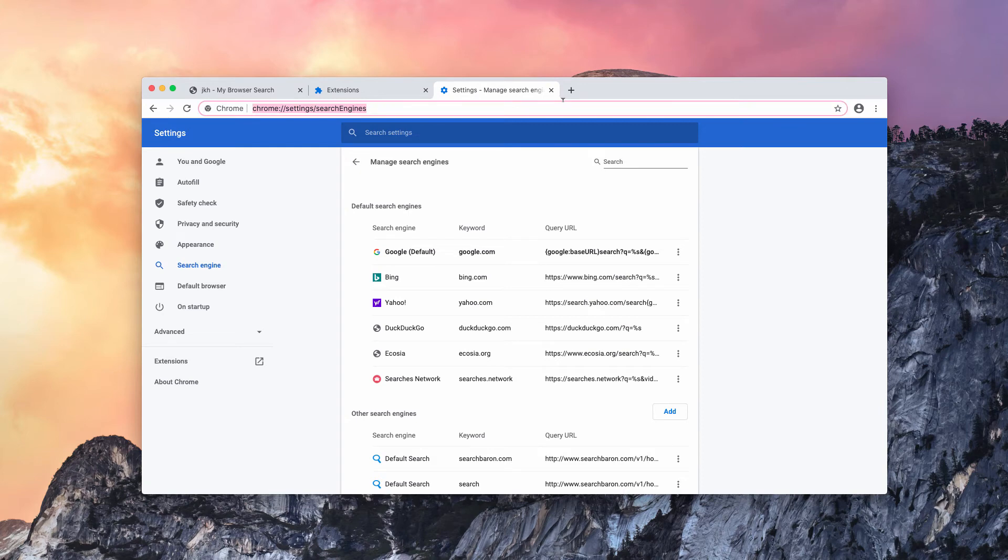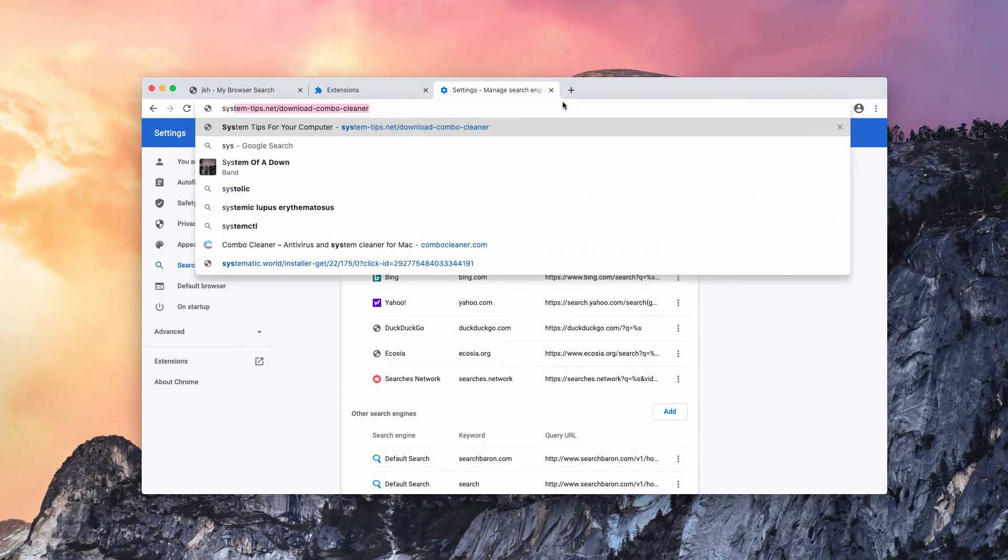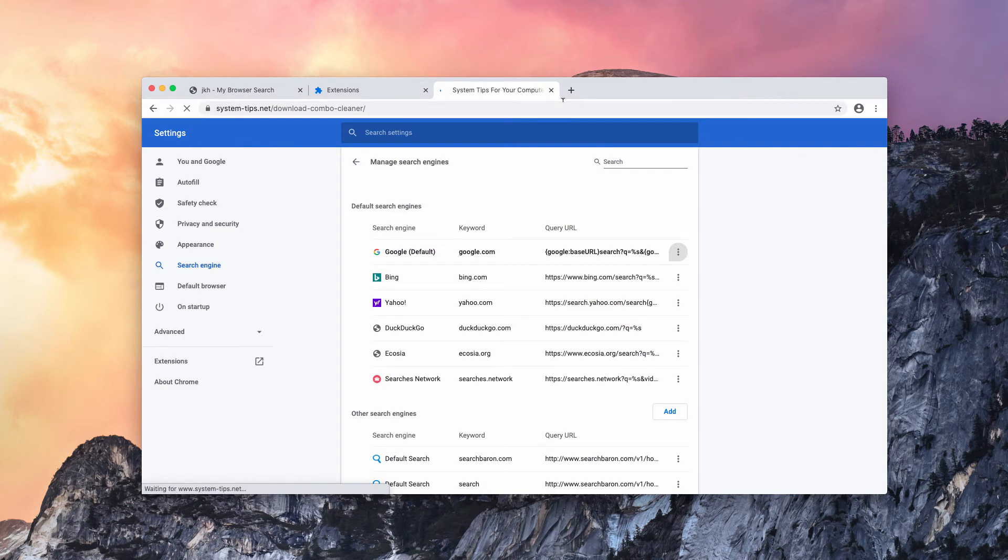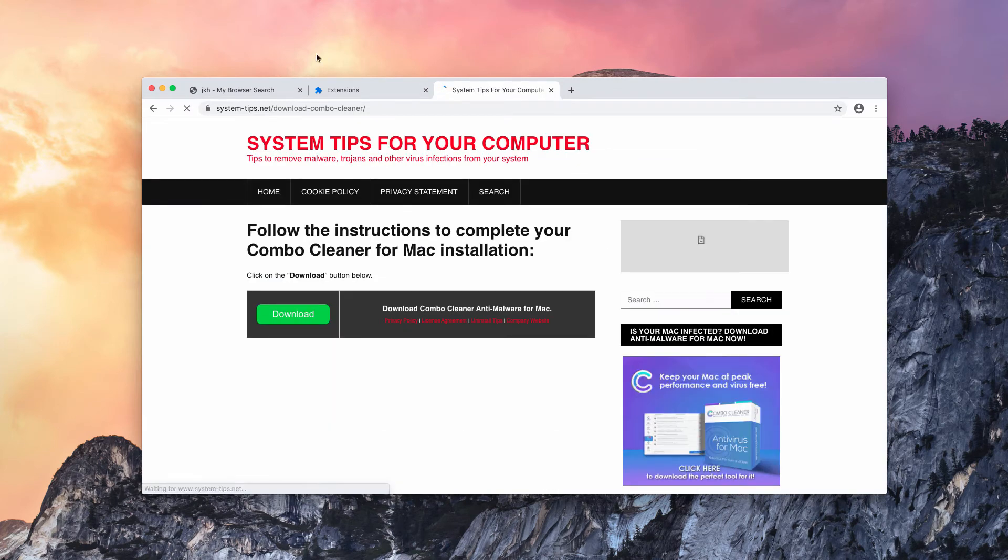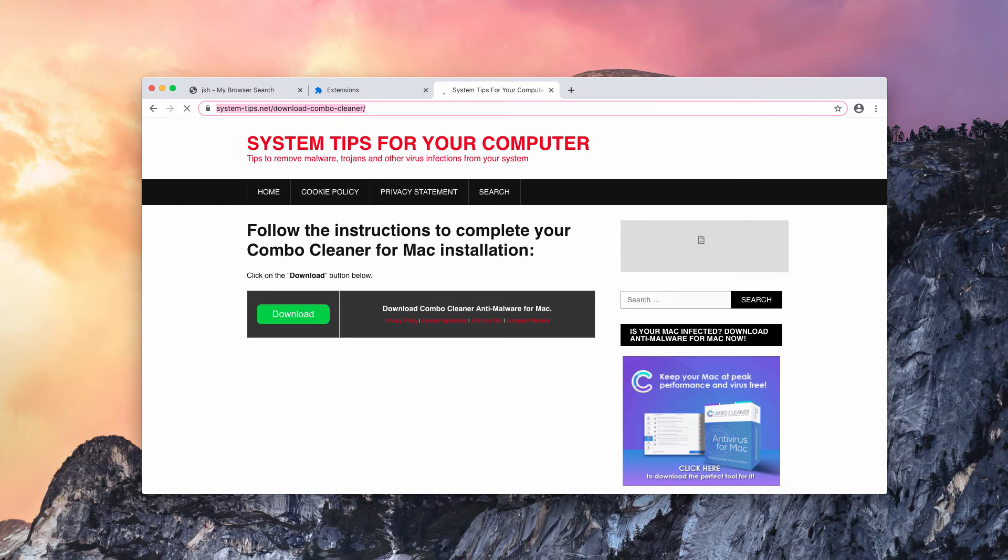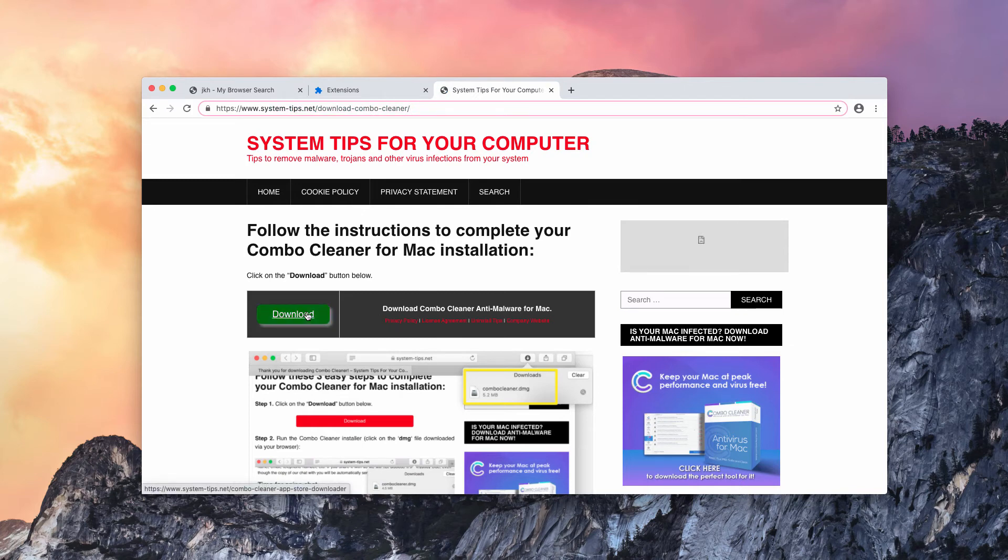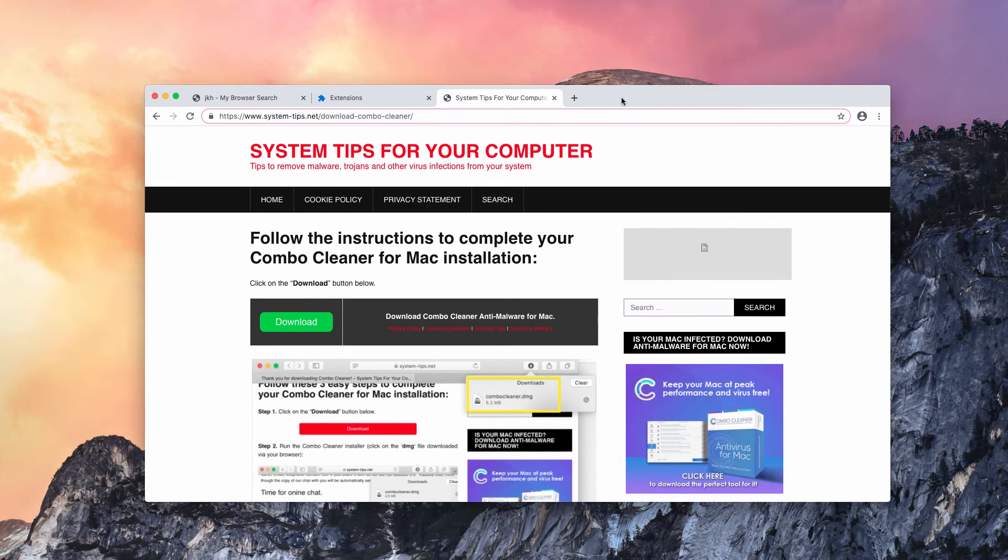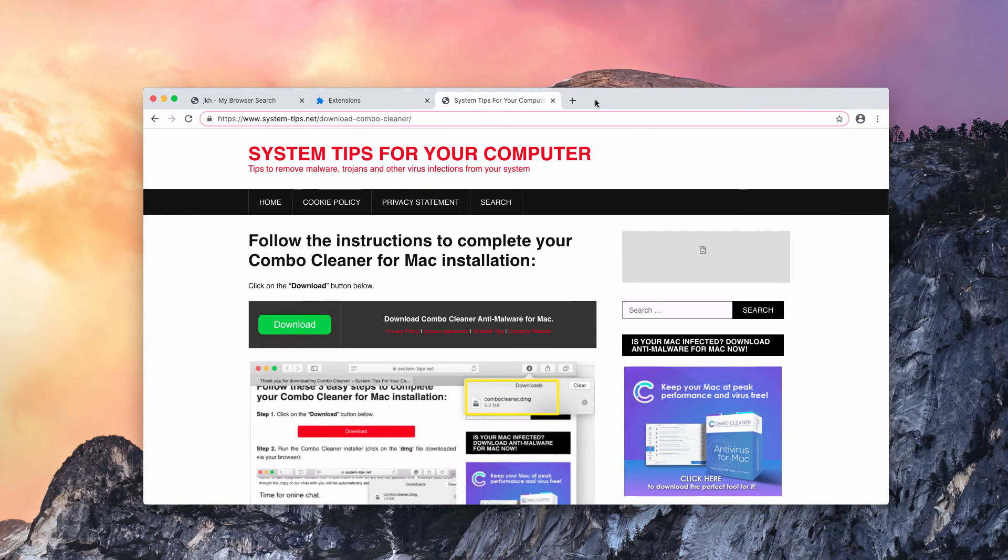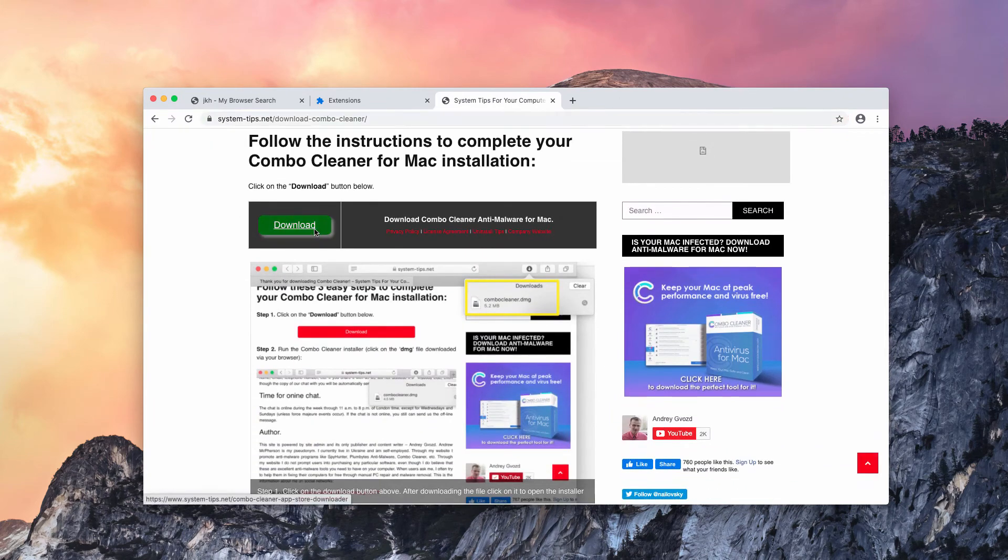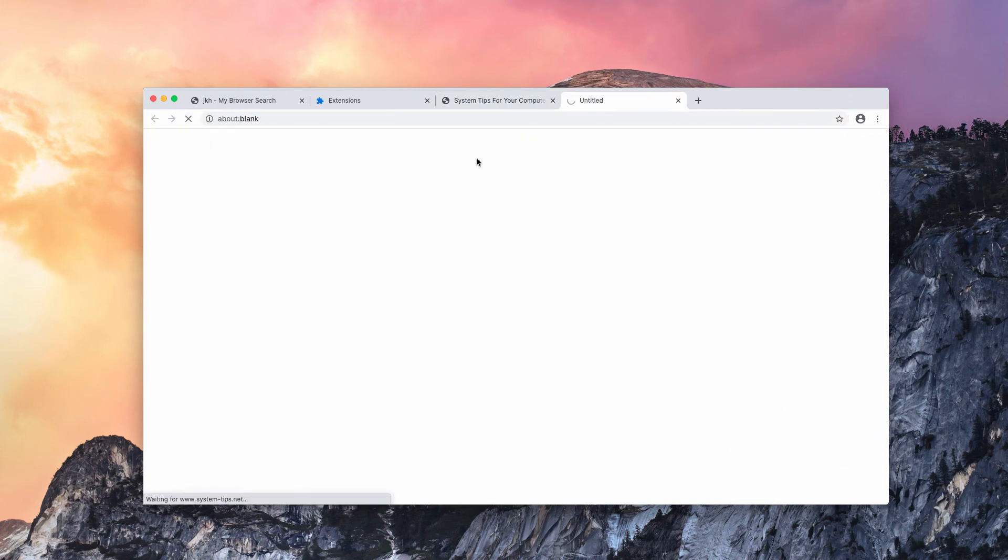I also recommend that you scan your Mac with the program called Combo Cleaner. You may get it on the website system-tips.net/download-combo-cleaner. Download the software and start scanning your Mac with it. Combo Cleaner is a reliable antivirus specifically for Mac.